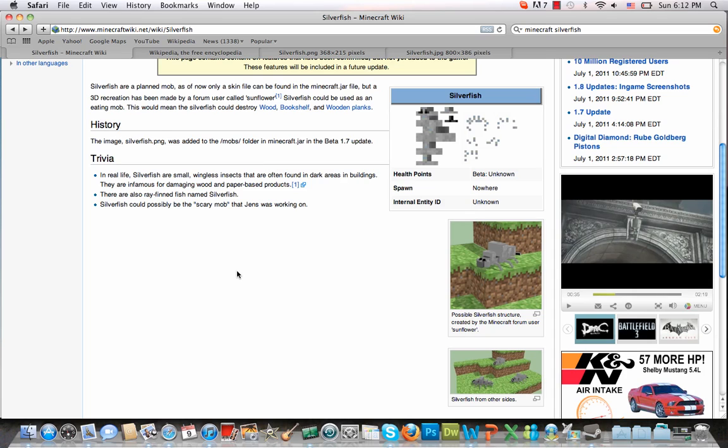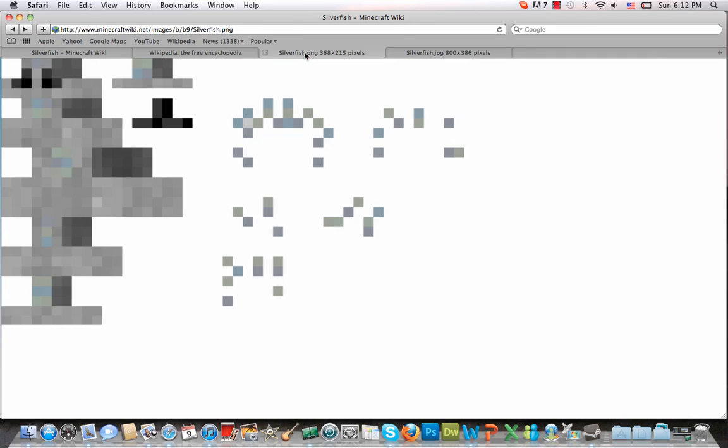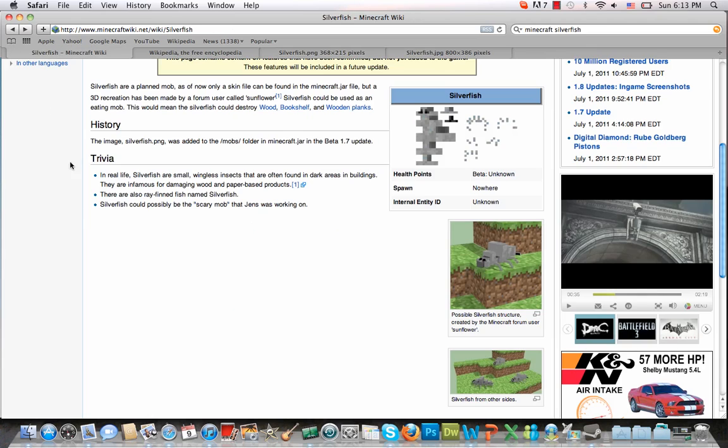Now the reason we know about it is because in the beta 1.7 update, the skin for silverfish, silverfish.png, was found in the mobs folder. And this is the skin that we found, not really too much to work on right now.